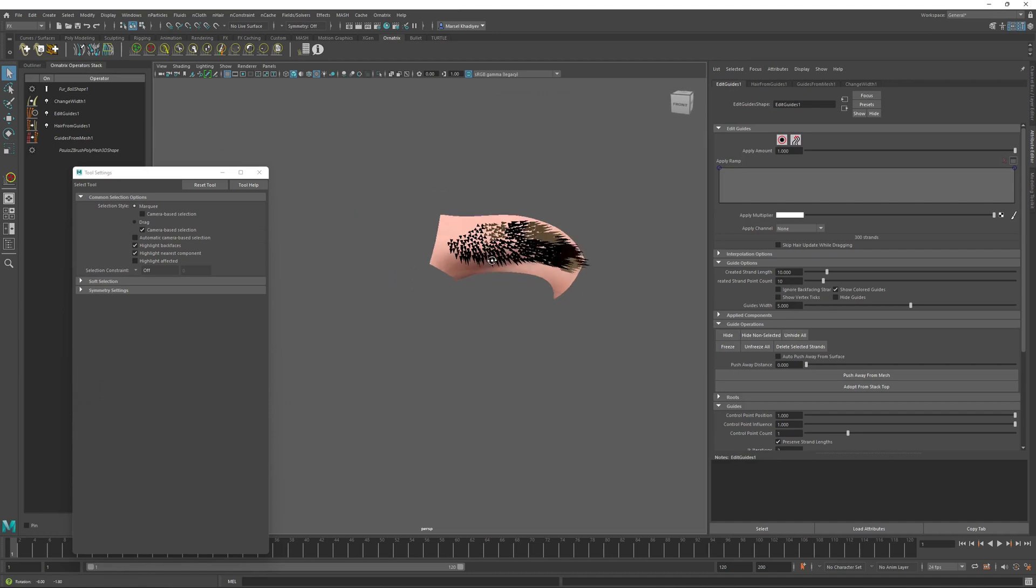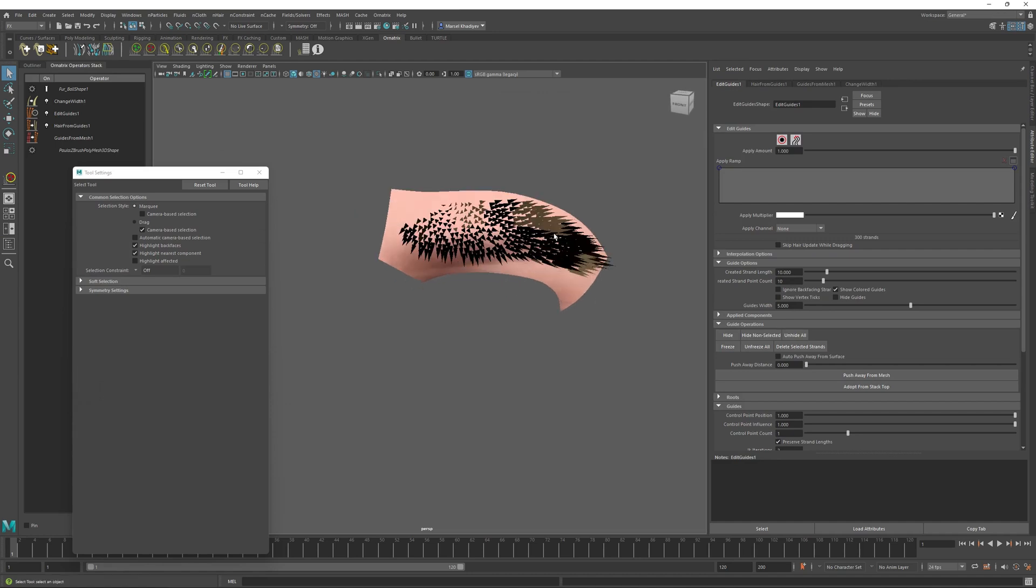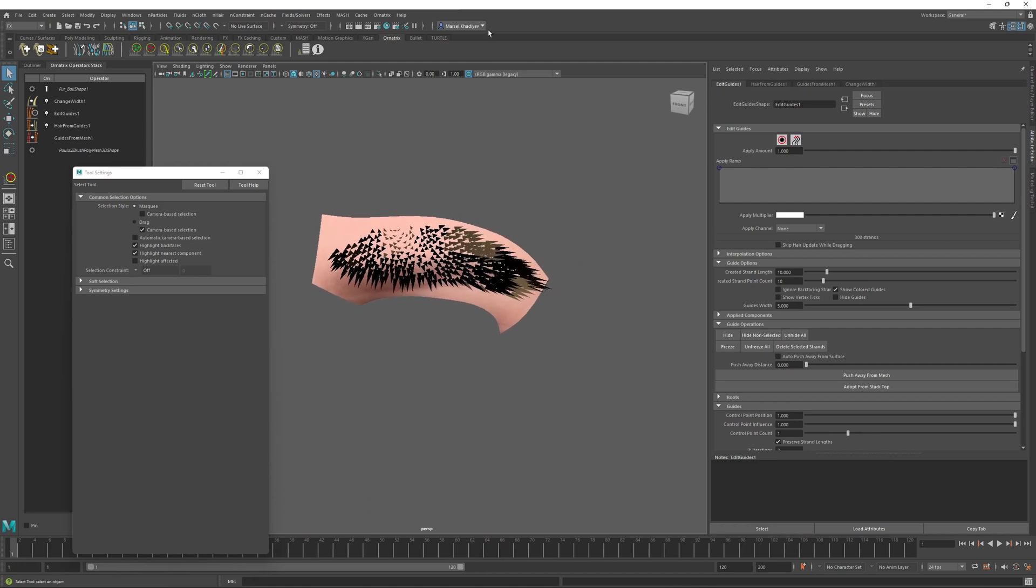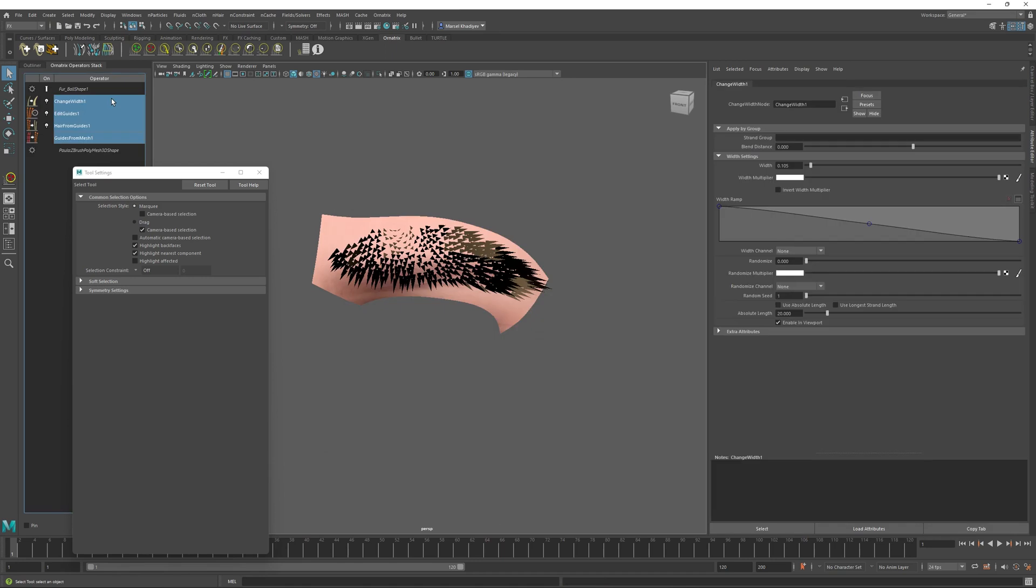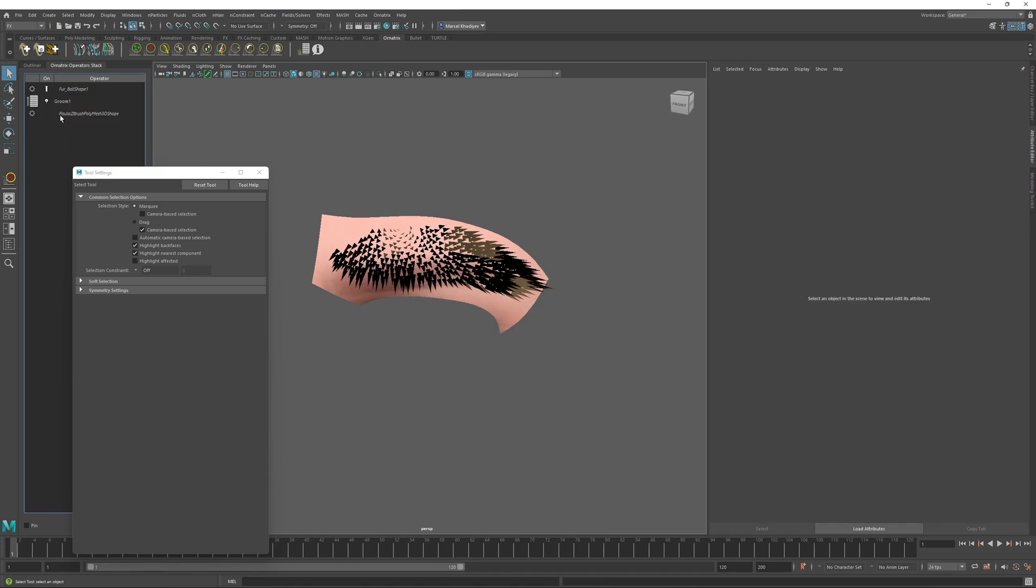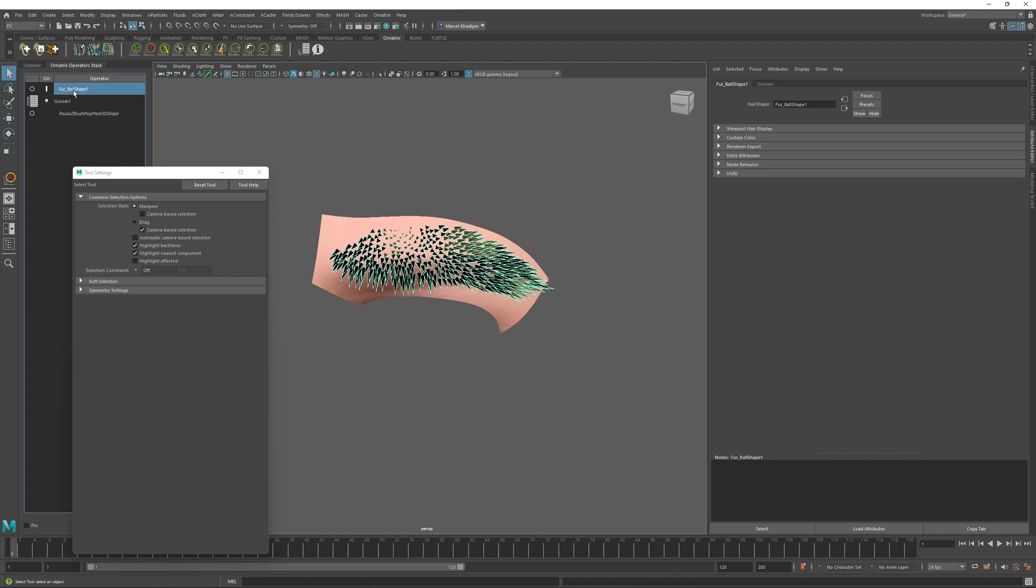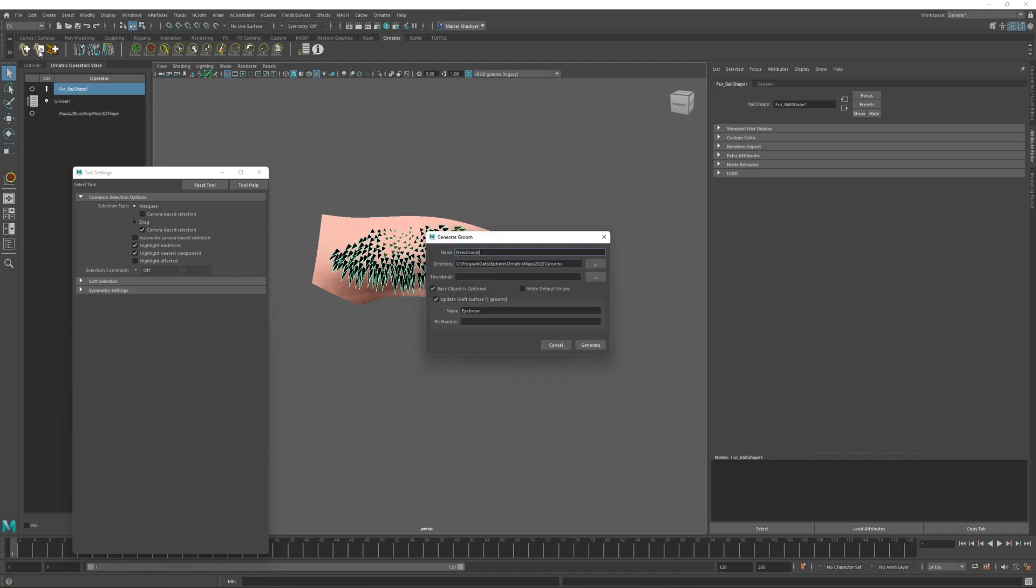For now, let's just pretend that I have created a second graft groom that I want to be selectable. So as before, I'll just capture an image for this, I'll save this as eyebrow two, and I will box my operator stack as before to create just the single groom node. I will select the shape of my groom and use the generate groom dialog to create the second groom.